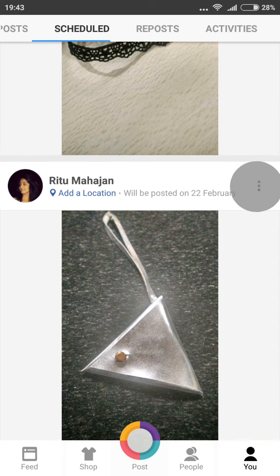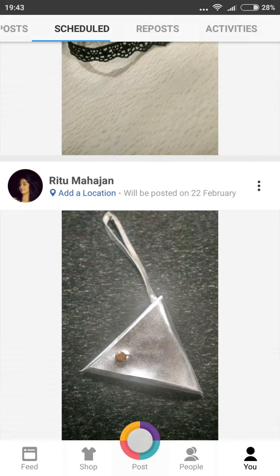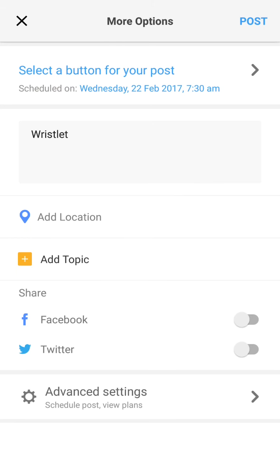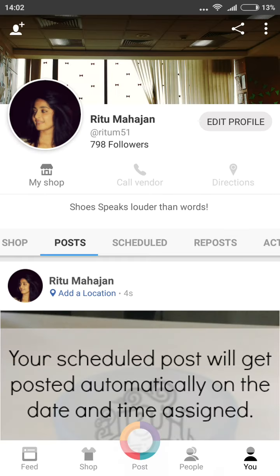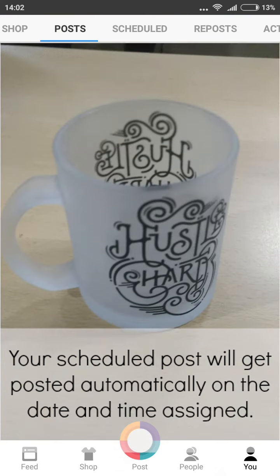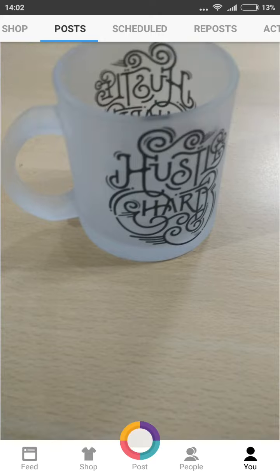You can edit the scheduled posts and edit their publishing time as well if you wish. The scheduled post gets posted automatically at the time it has been scheduled for. Happy posting and scheduling! Thank you so much for tuning.